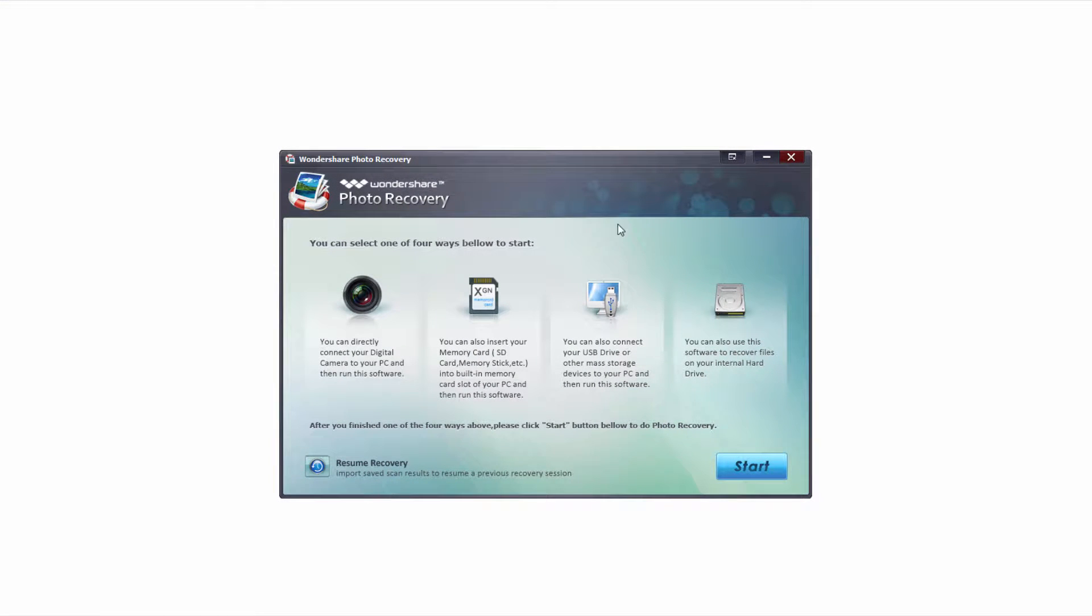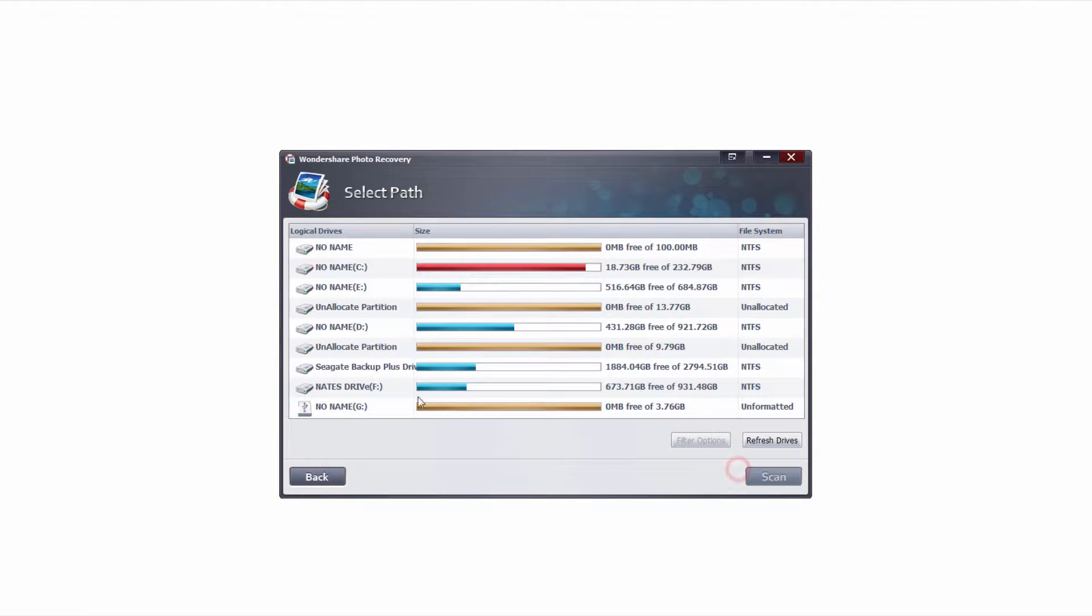Once we have it loaded up we'll simply click on the start button to get started and we'll be brought up with all of the drives that are connected to our computer.